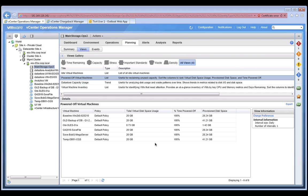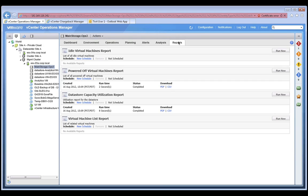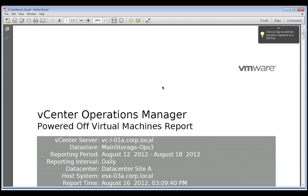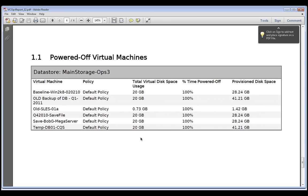VC Ops can also generate these views automatically as reports. For example, these capacity optimization reports can be generated on demand, or they could be scheduled to run at regular intervals. And we can create them in different formats, such as PDF or CSV files. Now, let's look at the powered off virtual machines PDF, which shows us the same information that we were looking at in the dashboard view.